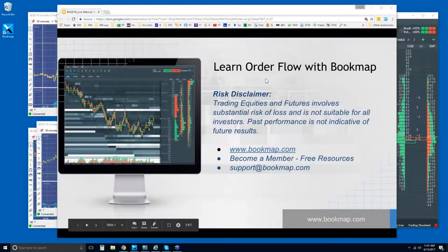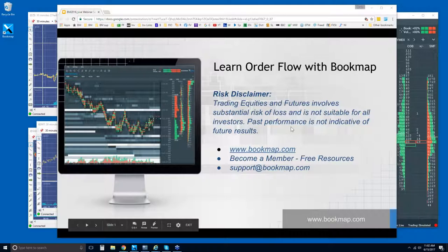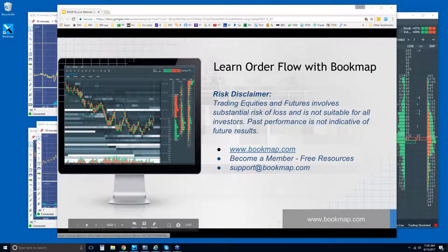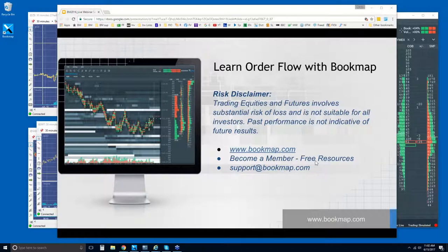This is Bruce at Bookmap and we'll go through the live order flow using Bookmap. We'll start off with the risk disclaimer: trading equities and futures involves substantial risk of loss. It is not suitable for all investors. Past performance is not indicative of future results. For more information, go to bookmap.com and become a member there. We also have a new support email: support at bookmap.com.